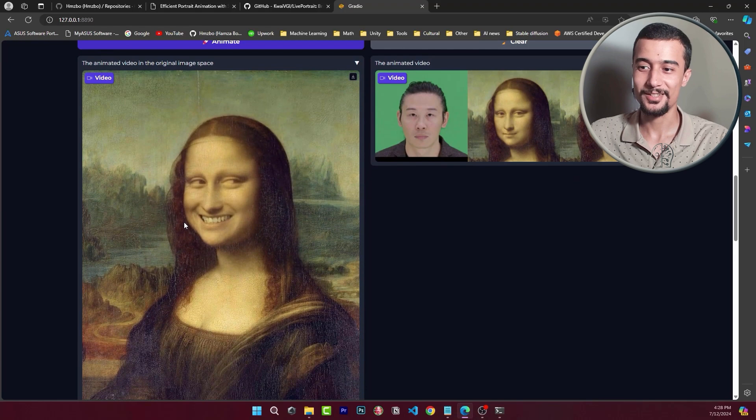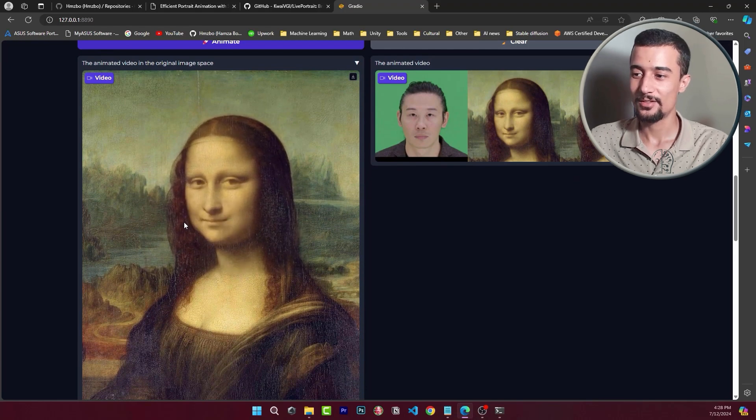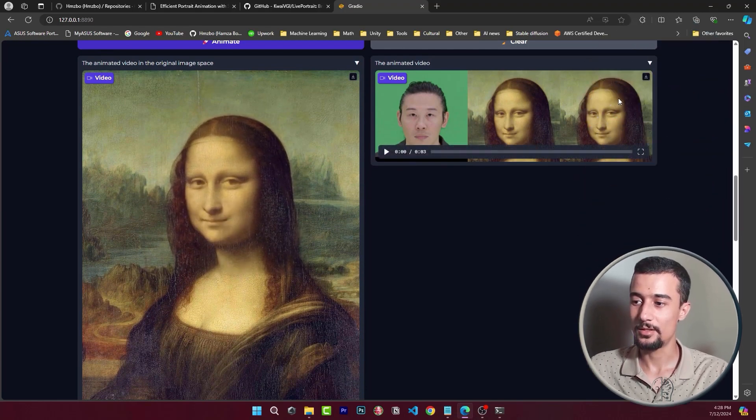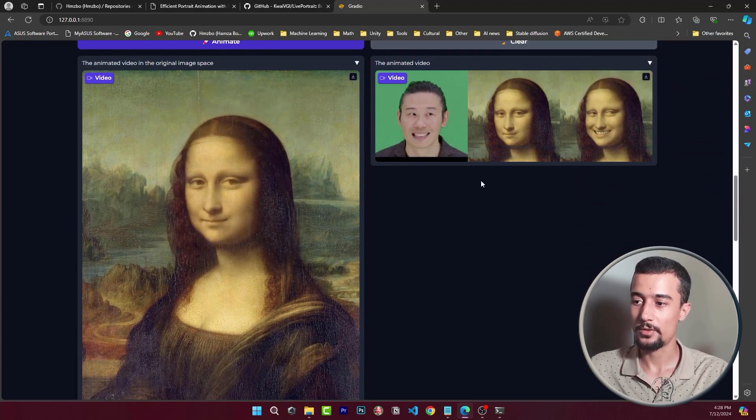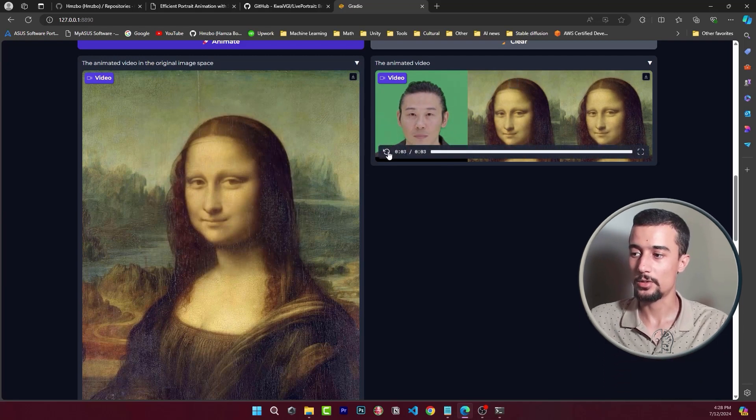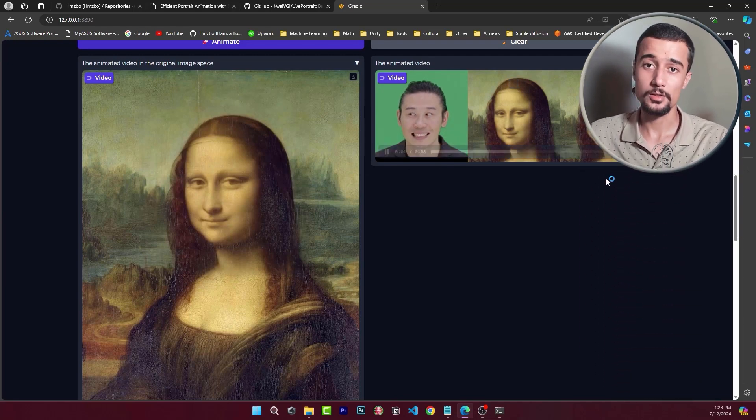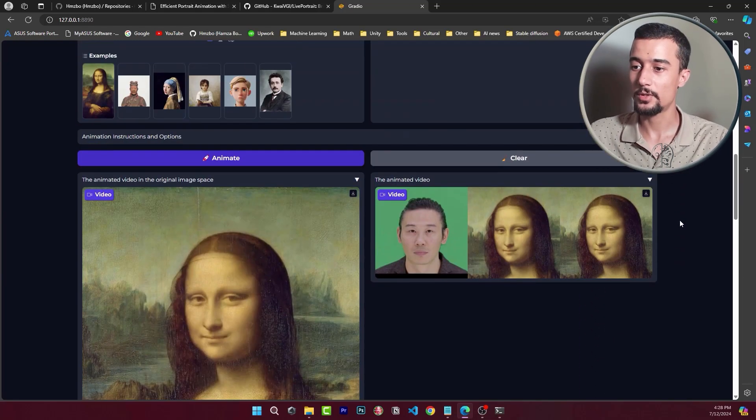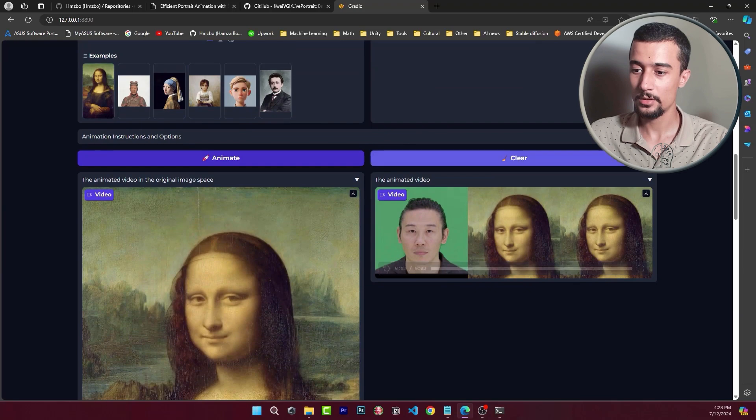All right amazing. So this is the compared view. We have the driving sequence, the input image, and then the result. I'd say it's quite impressive. Let's try another one.